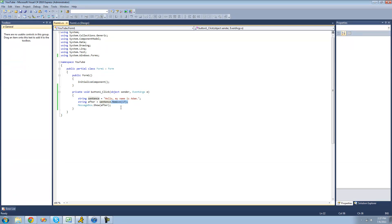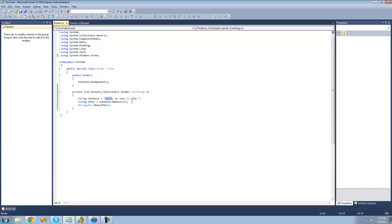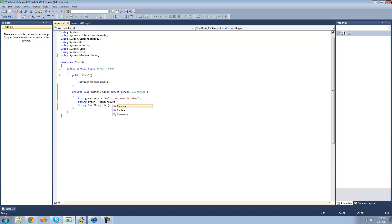We're now going to be looking at the replace method. So say we want to replace this hello with hi. Well, in order to do that, we're just going to want to use the replace method. So we're just going to do replace.